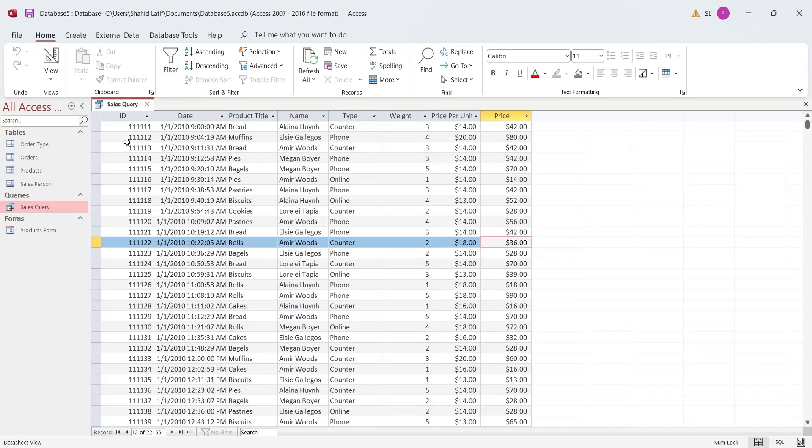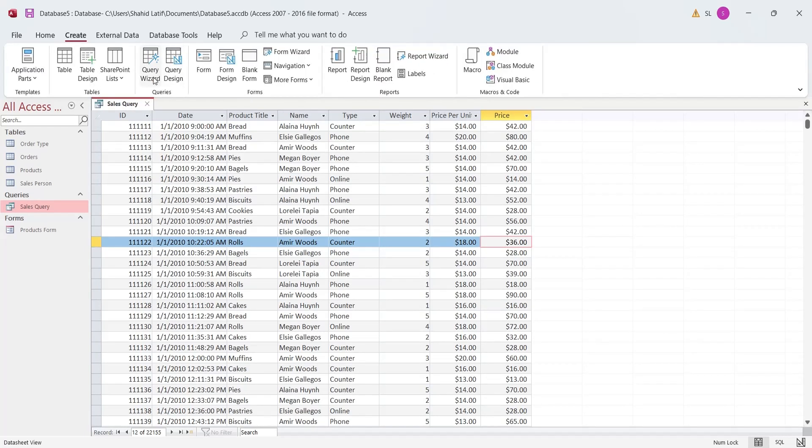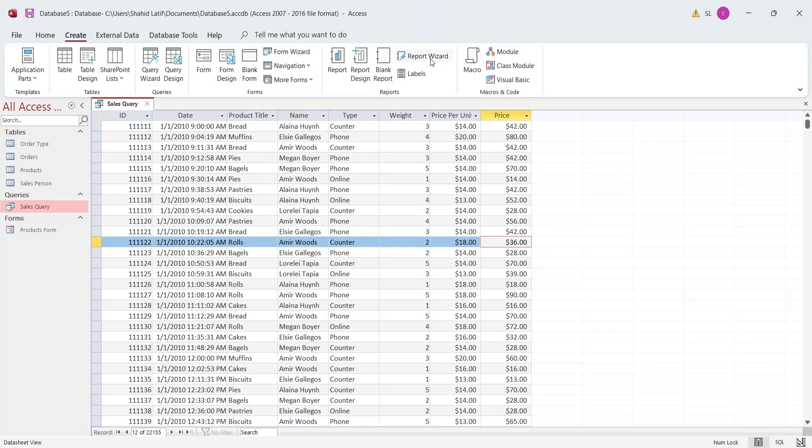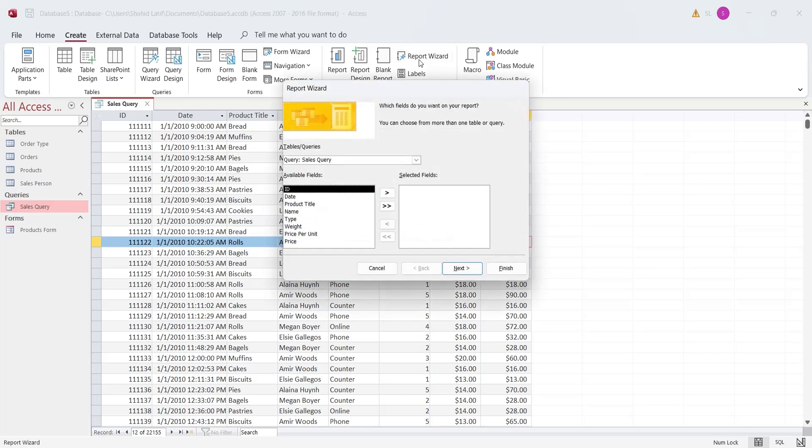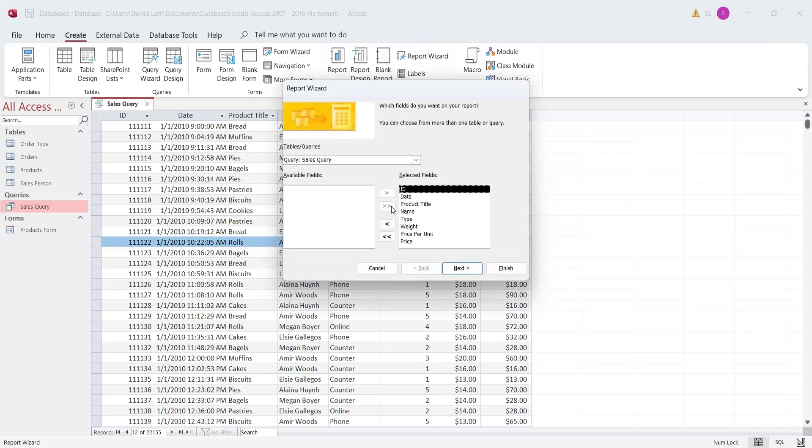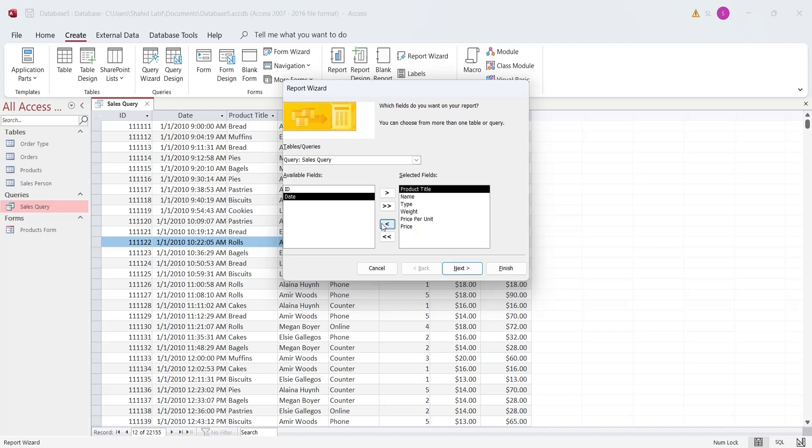In our final exercise, we will create a report based on this Sales Query. While the Query is selected, go to the Create tab and click on the Report Wizard. Select the Product Title, Weight, Price Per Unit, and Price Fields from the Sales Query.